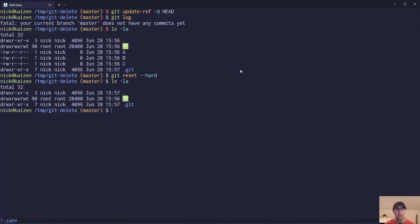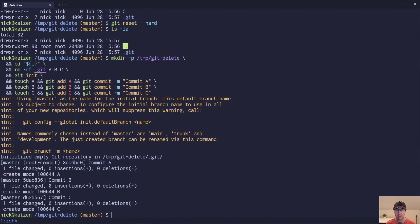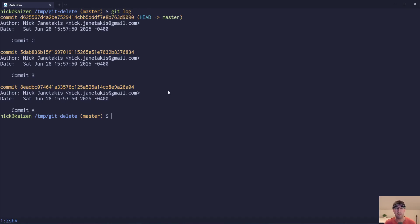So those are a couple of different options for option number one — resetting N number of commits however you'd like. Let's bring things back to the original state here and play around with option number two, which is going to be targeting a very specific commit to delete. Let's say that we want to delete commit B, but we don't want to mess with A or C.